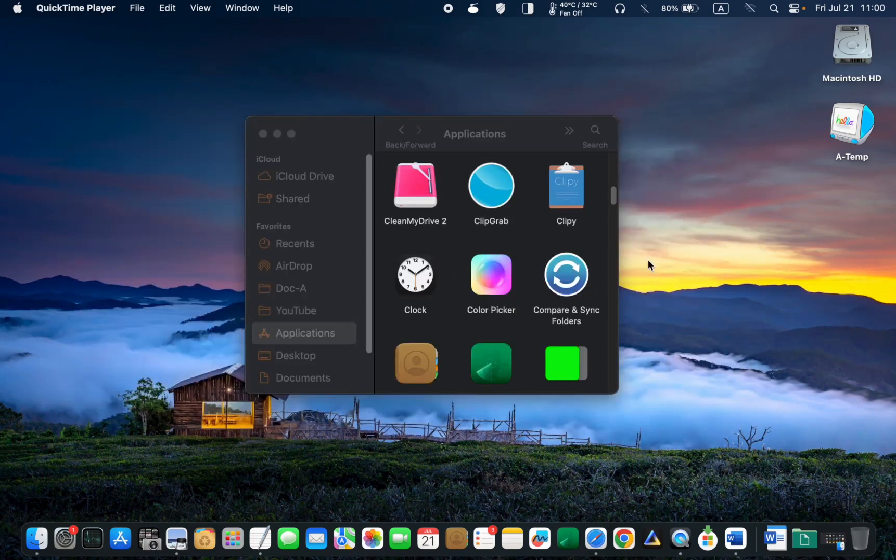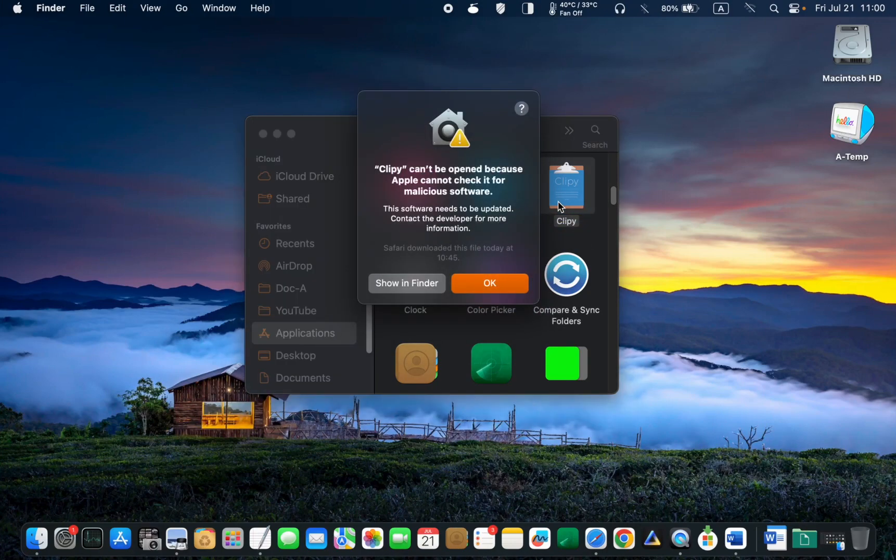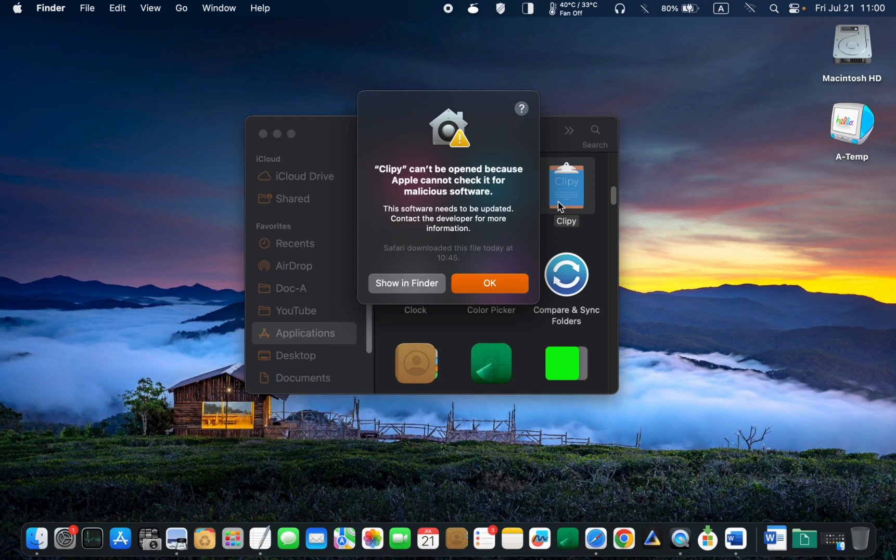To open Clippy, double-click on its icon. You will see a message that reads, Clippy can't be opened because Apple cannot check it for malicious software. This software needs to be updated. Contact the developer for more information. To overcome this issue, click OK.